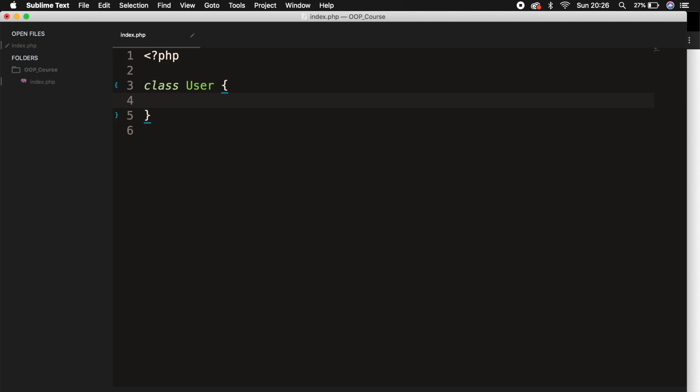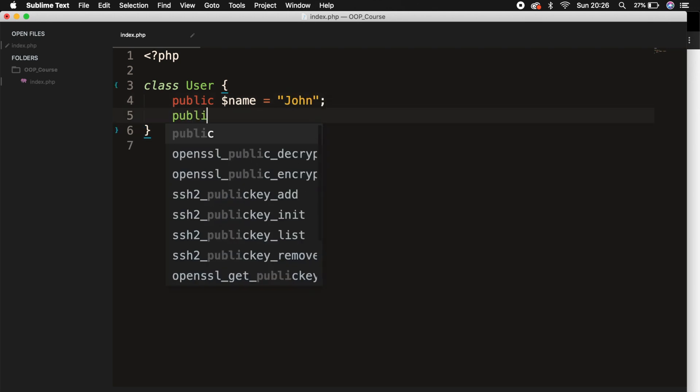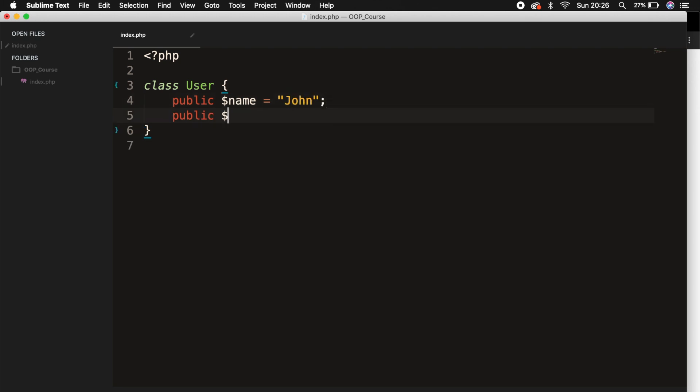So we have a class called user and I want to have a public property called name and I want to set it equal to John. I want a second property called public age and I want it to have no value.